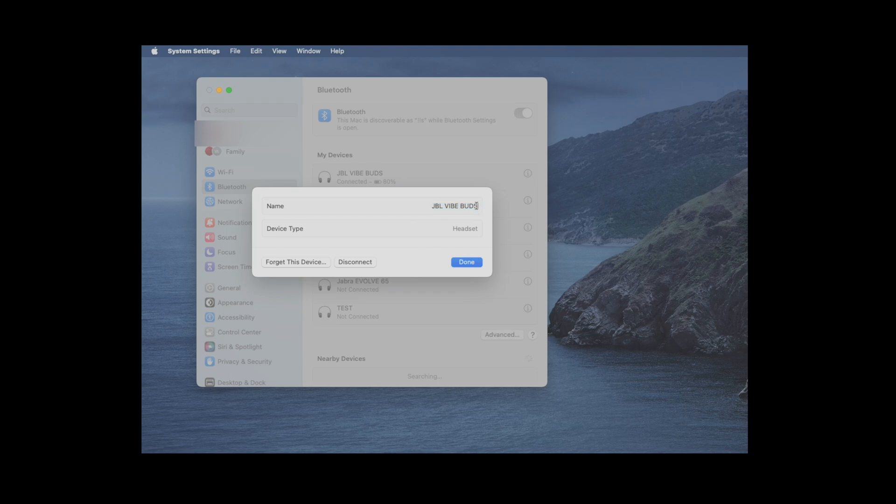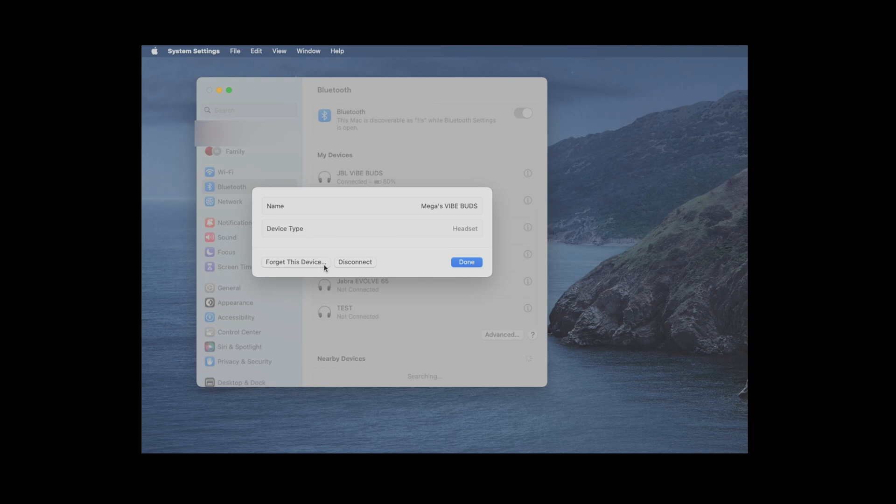Here it's possible to change the name of our earbuds, but this is actually just the case on our Mac, so the earbuds themselves are not going to change their name. Then if we want to remove the earbuds from our computer, we can do that here, and we can also temporarily disconnect them.